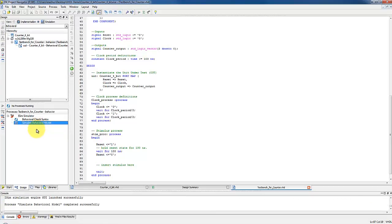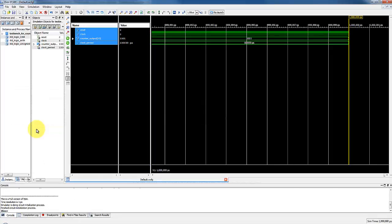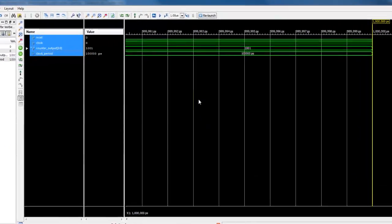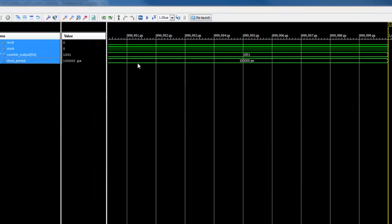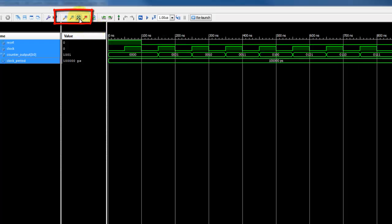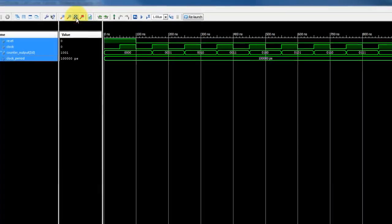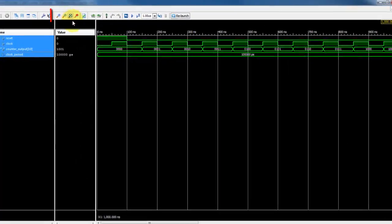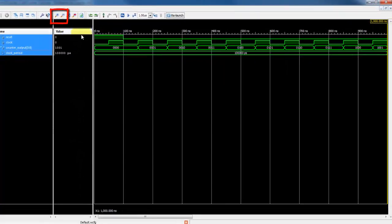The iSIM simulator program will be open with the simulation of a counter module. To get a better view of the simulation, navigate over to view, zoom and then full view. This will allow you to get a better view of what your simulation is doing. And you may also zoom in and out to get to final levels of observation.